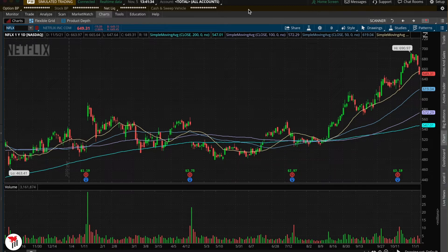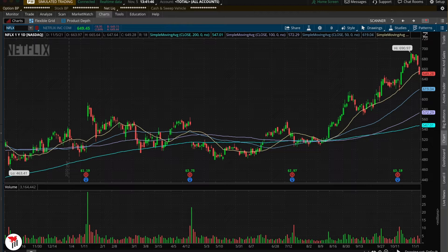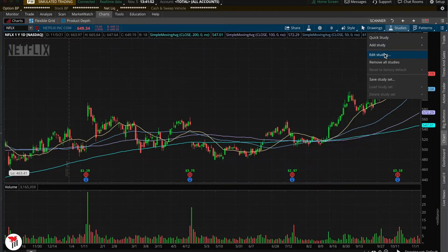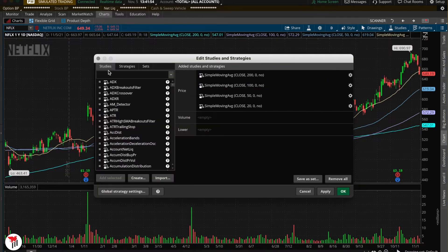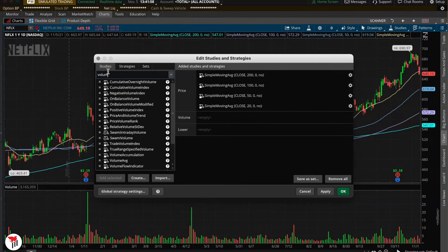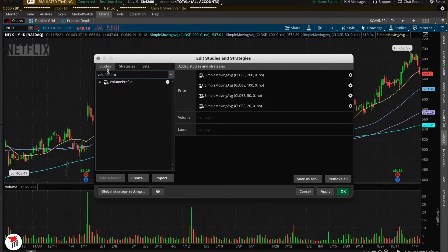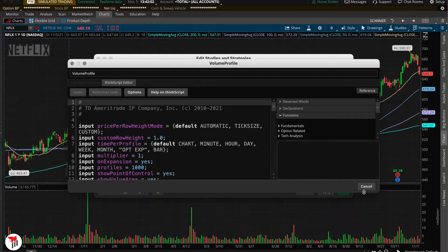That also ties into key levels, volume, and a whole bunch of other stuff, but you can always count on these as price targets or market sentiment. Moving on, I want to show you another indicator I utilize. Let's go ahead and click on Studies, then Edit Studies — I'll be showing you the Volume Profile, so add that.